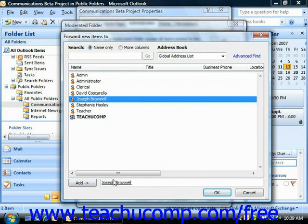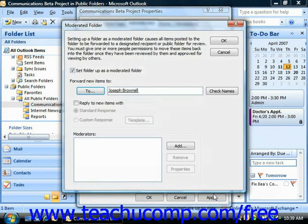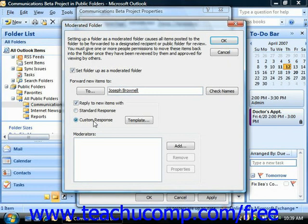If you want users who post to the moderated folder to receive a reply, check the Reply to New Items with checkbox. Then you either choose the Standard Response or Custom Response. If you select Custom Response, you'll have to create the body of the email message that you want them to see by clicking the Template button and then typing a message.